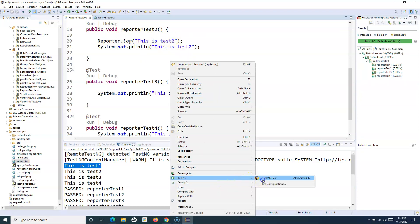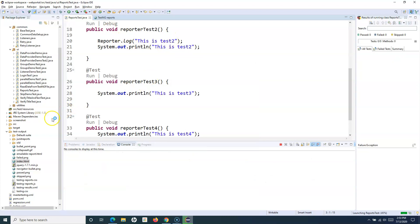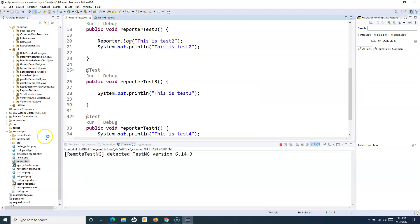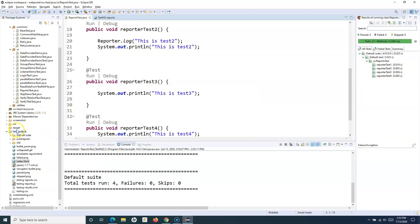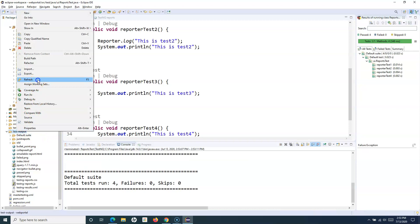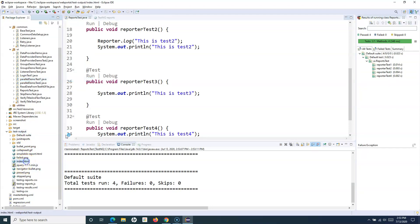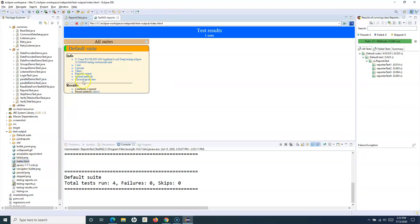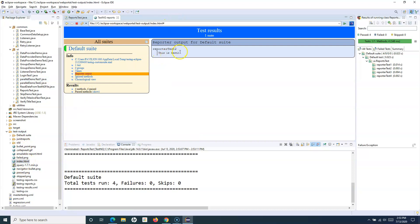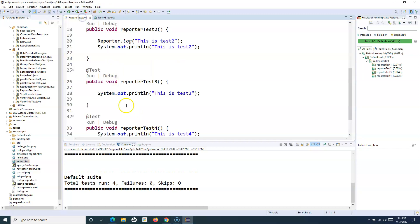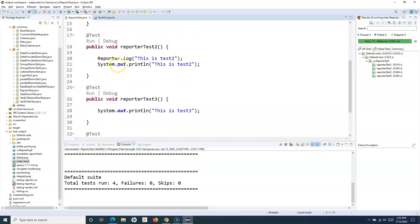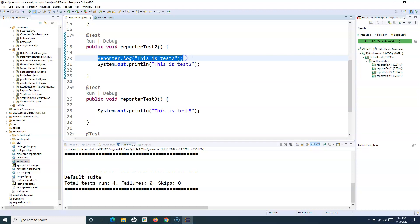If I run it again and refresh the report, then open index.html and go to Reporter Output, you can see that for reporter test two, the 'this is test two' statement that we specified in the test case as reporter.log got printed.